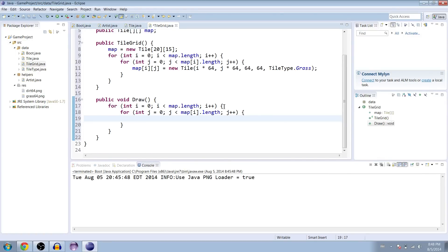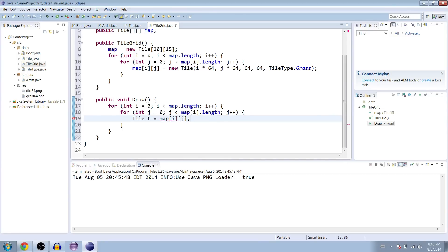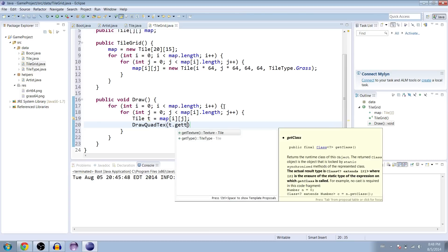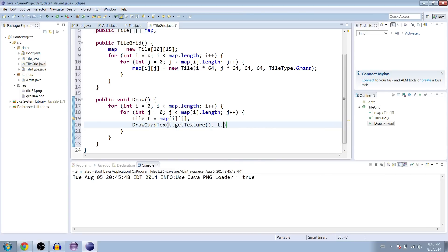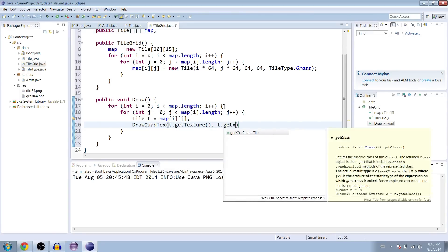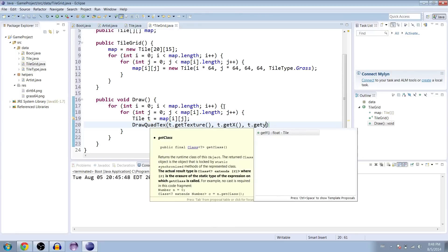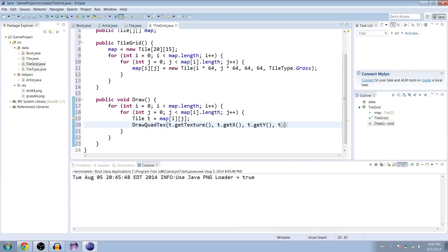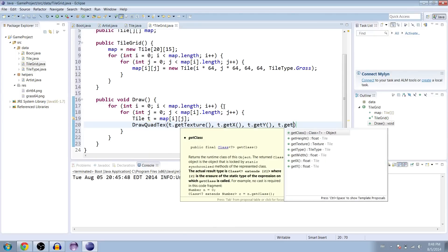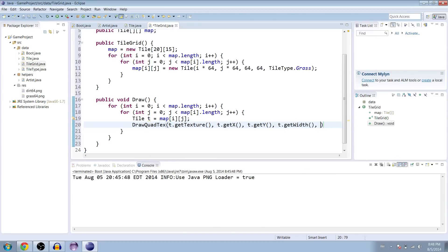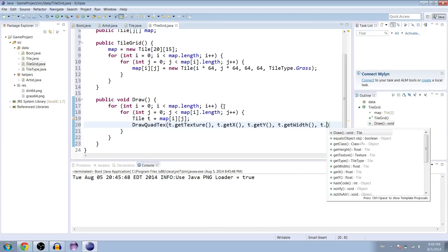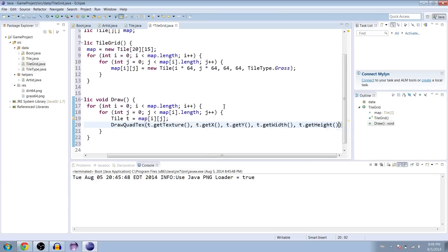So it would be easiest if we just made a dummy tile to work with. Tile t equals map at i, j. And then from there, we can use our draw quad text. T dot get texture, get x, y, width, and height.